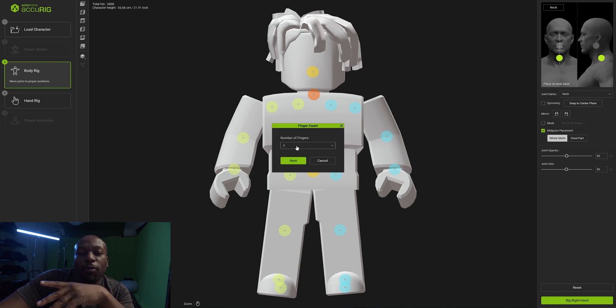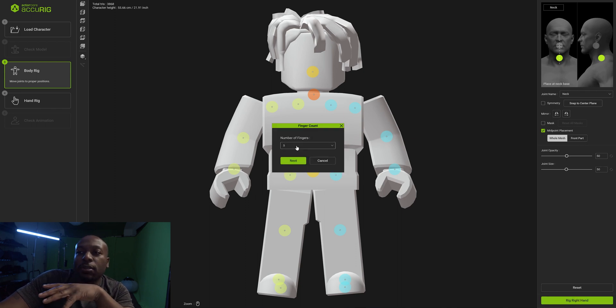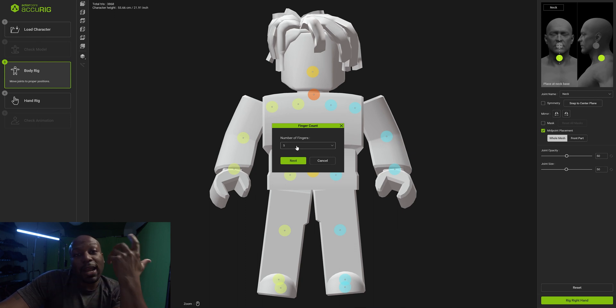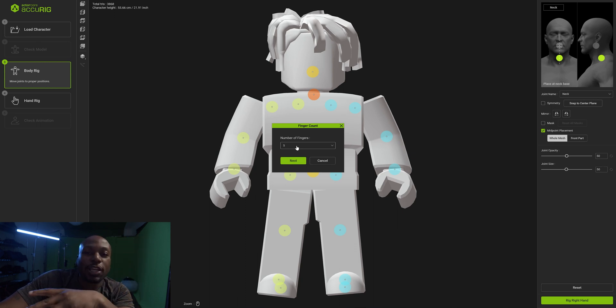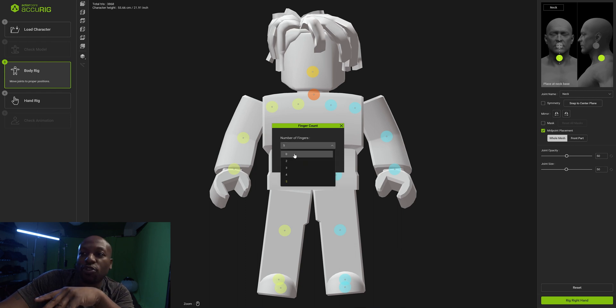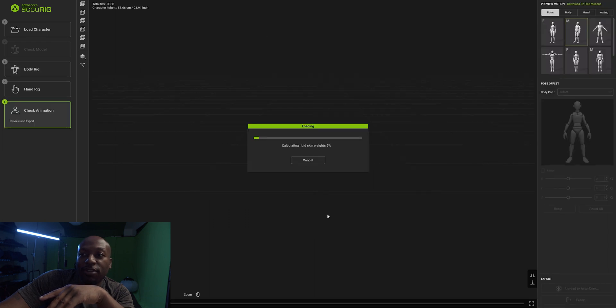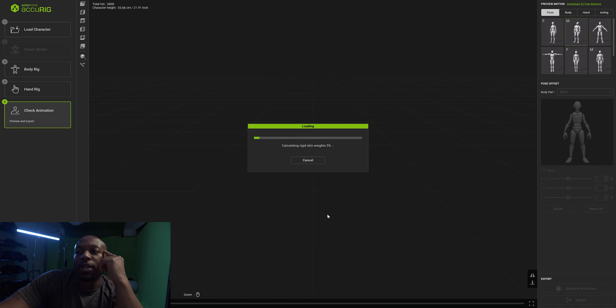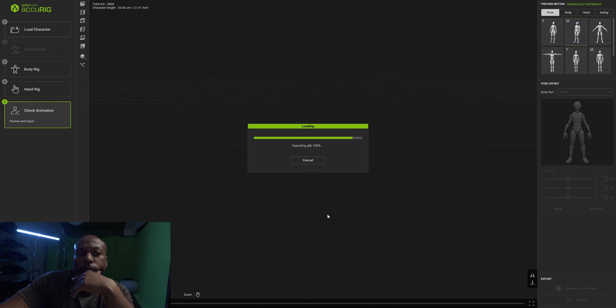We're going to rig the right hand. Depending on what kind of 3D model you have, you might have fingers to rig if you have mocap gloves. Here I'm using a Roblox character, so I'm not worrying about finger movement. I'm just going to put zero and click next. It's going to calculate.